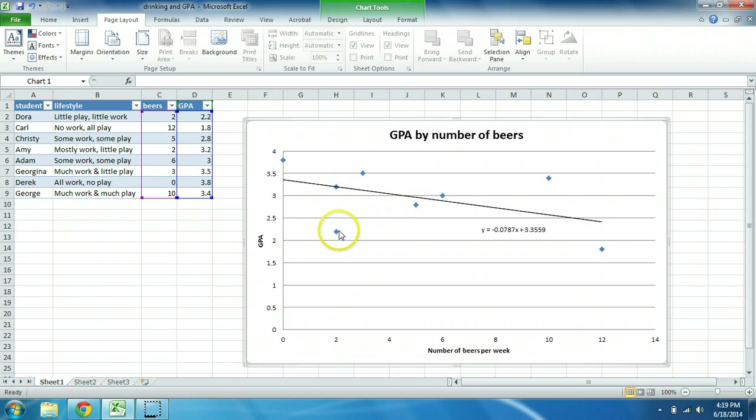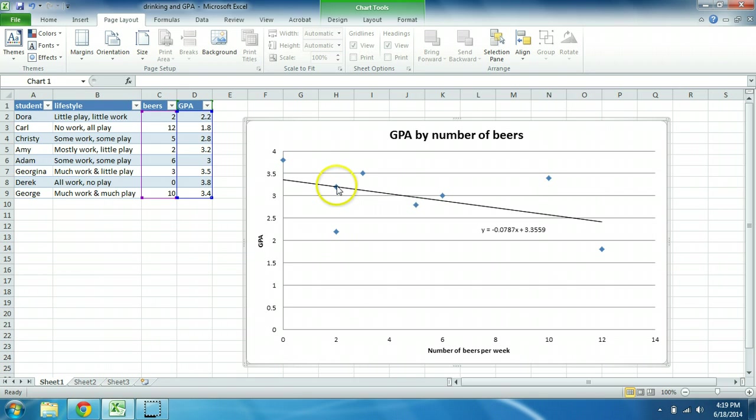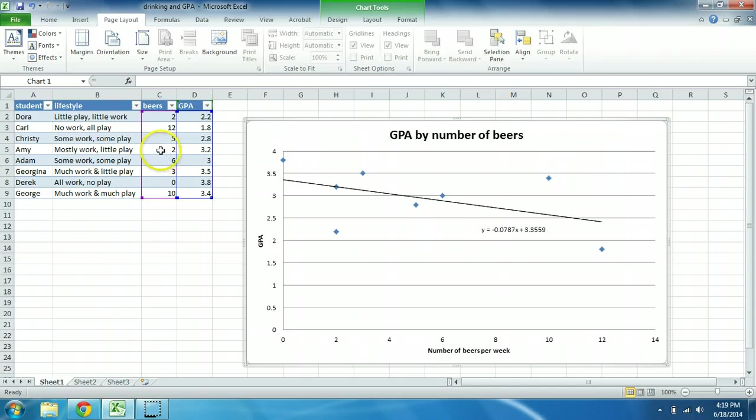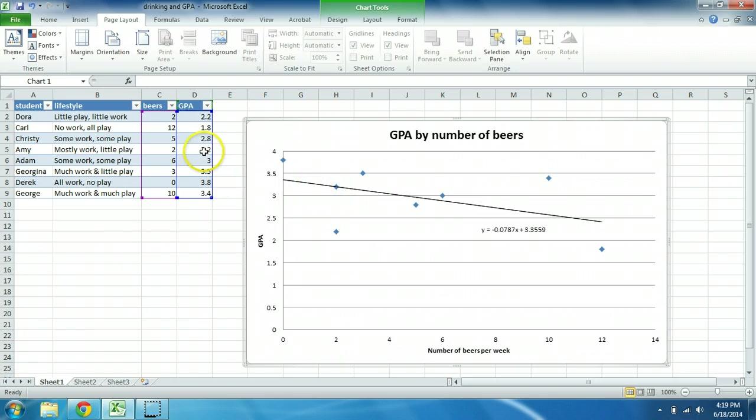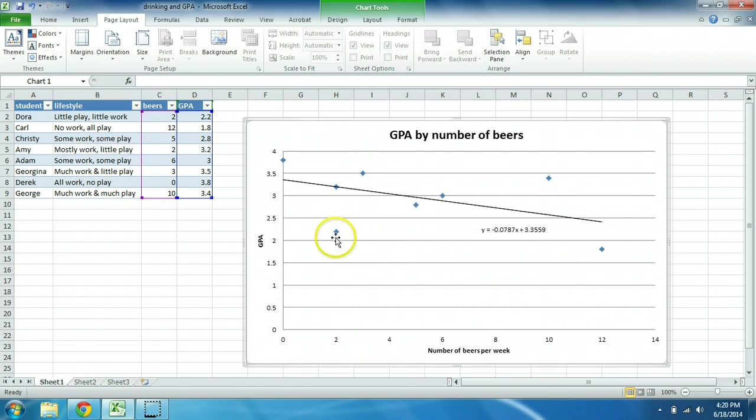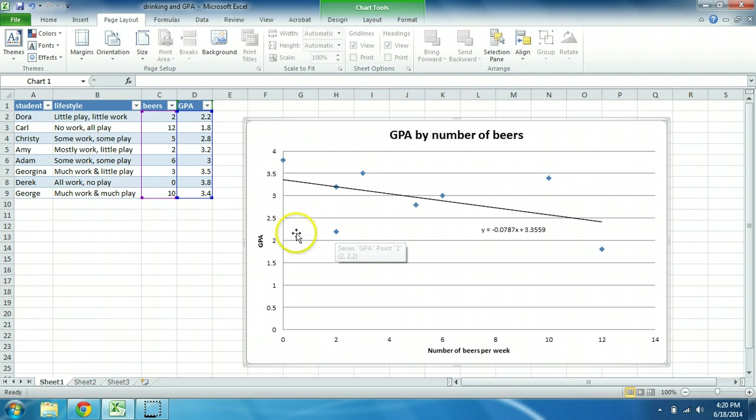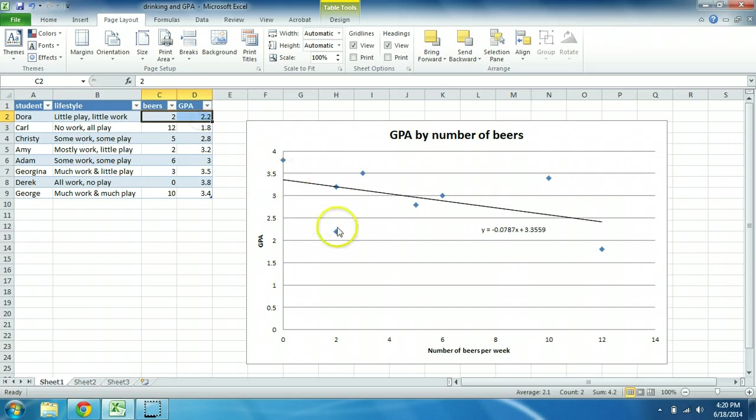So who are these people? Well, this diamond right here represents somebody who drinks two beers per week and has a GPA between 3 and 3.5. Where would that person be? Looks like that's Amy. Mostly work, little play. She drinks two beers per week and her GPA is 3.2. This person here drinks exactly the same amount of beer but their GPA is a lot lower than their regression would predict. Which person is that? The person also drinks two beers a week but their GPA is only 2.2. That's Dora here. This dot represents Dora.